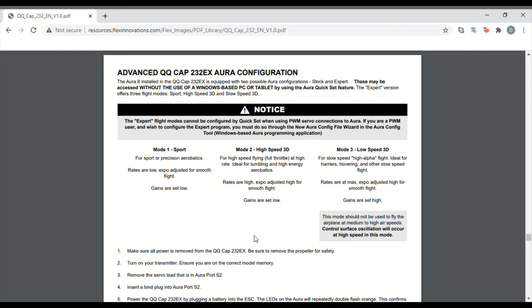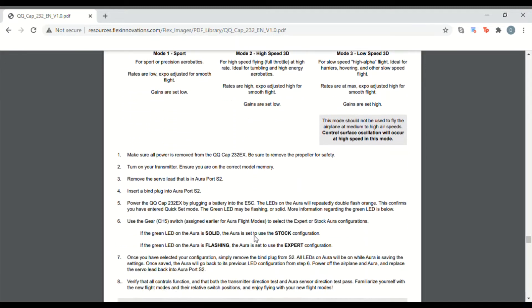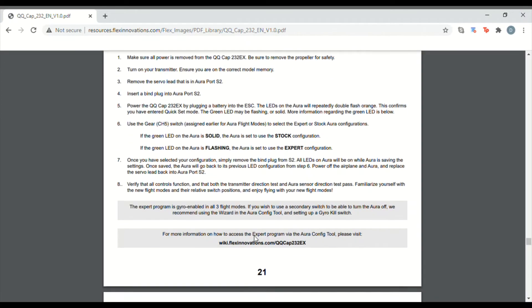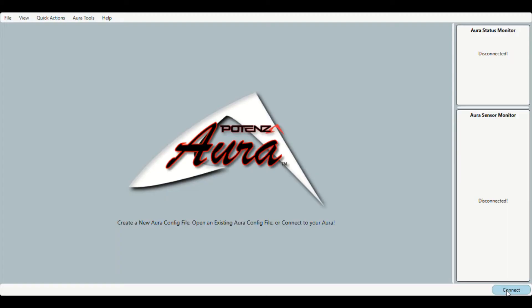In the manual here on page 21 it explains that you should do this by using the wizard in the Aura config tool, but that option is not actually there, so we'll explain how to do it.